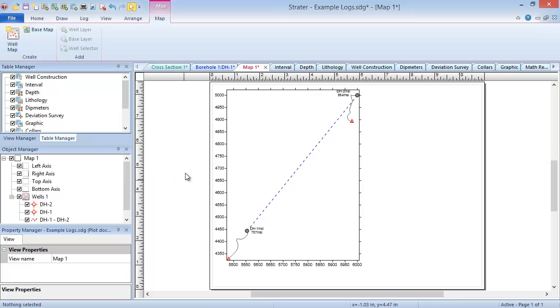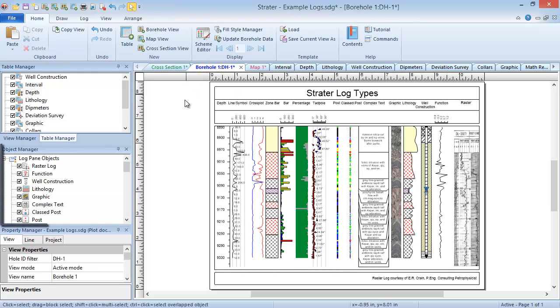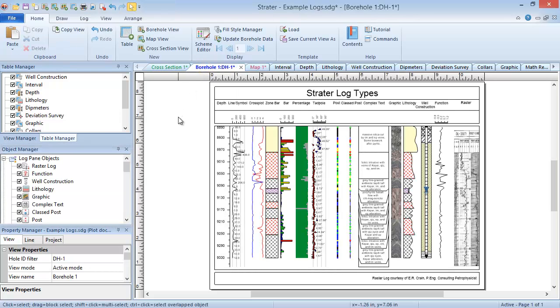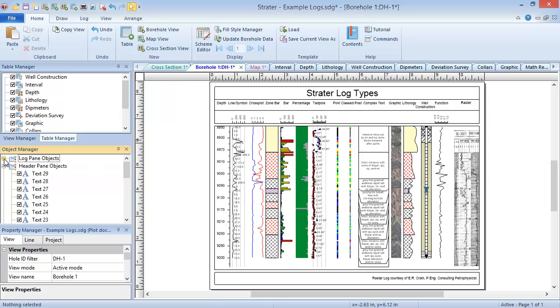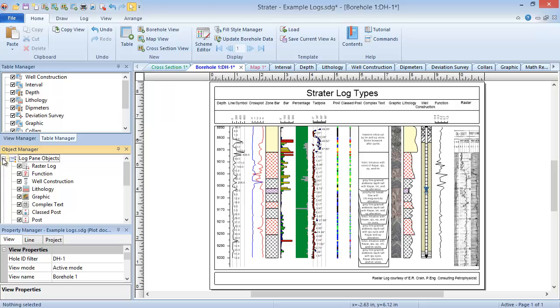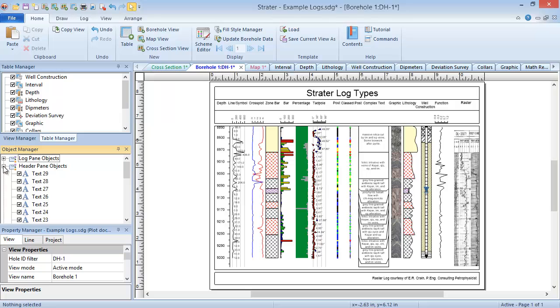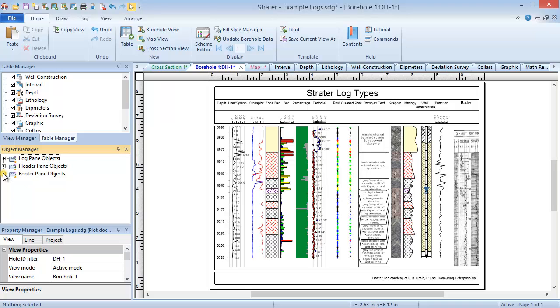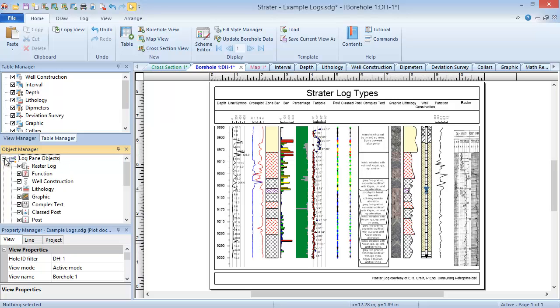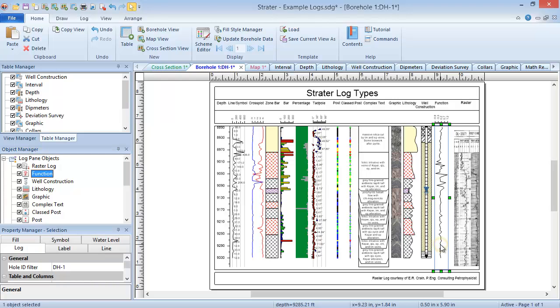When you select a view, all of the objects in that view are listed in the object manager. For the borehole and cross section views, objects are grouped together according to which pane they are located in. To select an object, you can click on the object in the borehole view, or you can click on the object in the object manager.